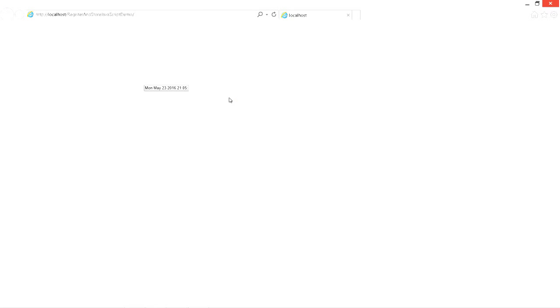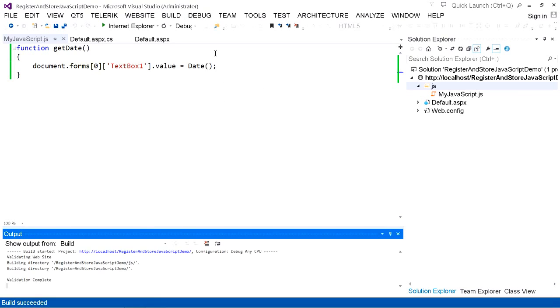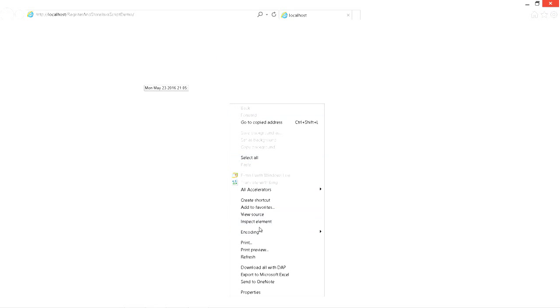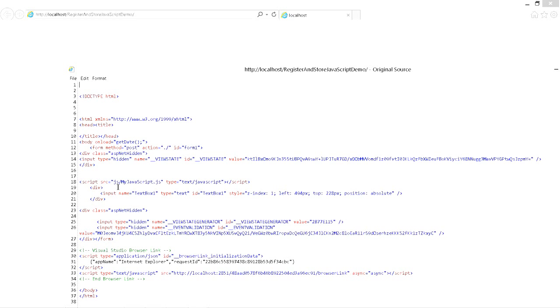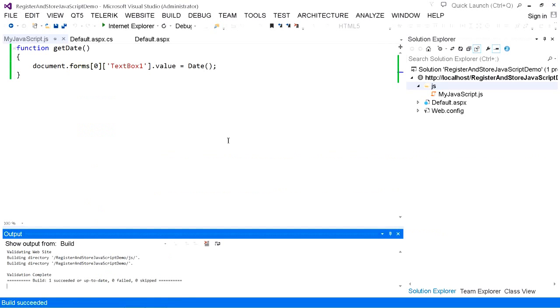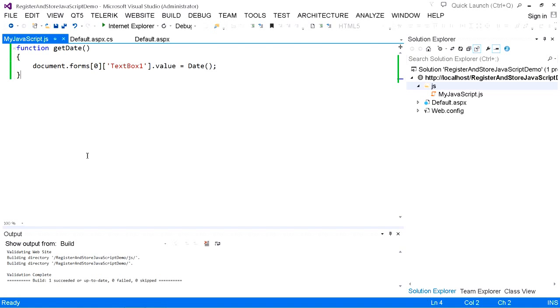We have used three different methods to register and place JavaScript in an ASP.NET web page. Right-click on the web page and go to View Source. You can see it has added the JavaScript file to the web page using a script tag with the source attribute and type text/javascript. This is one way of adding a script file to the web page using RegisterClientScriptInclude.